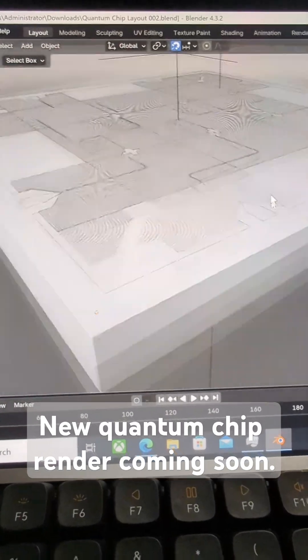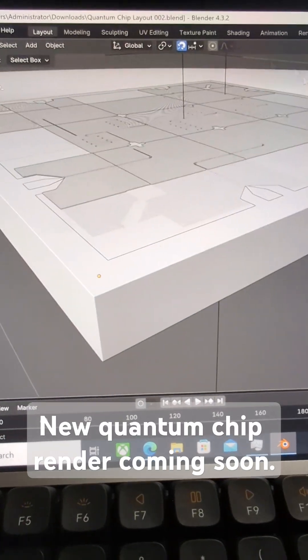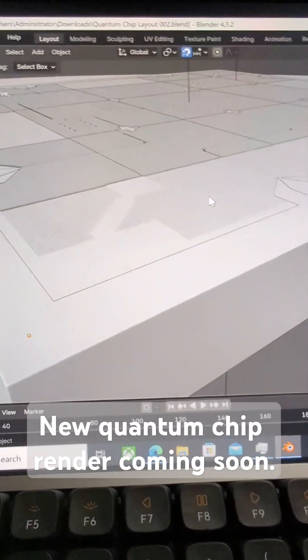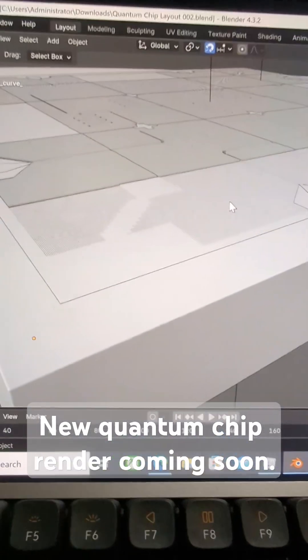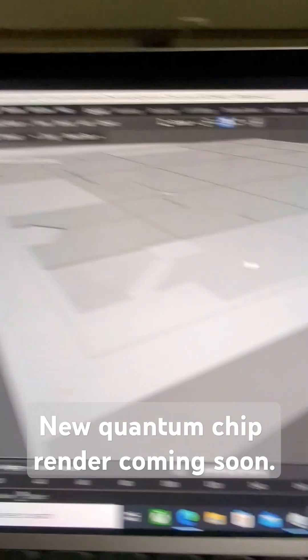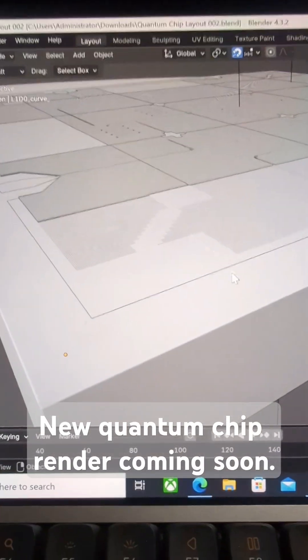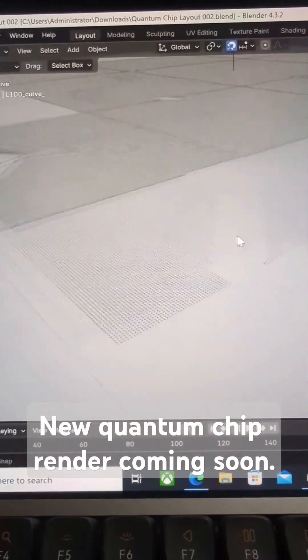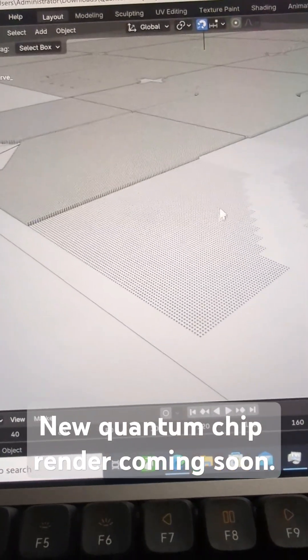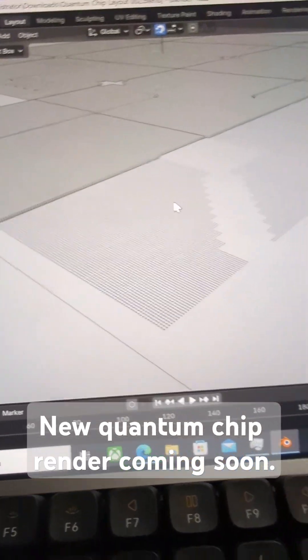And of course, the layout was designed in Klayout and then cleaned up and split up into two different layers. And I also split it up into two different files.